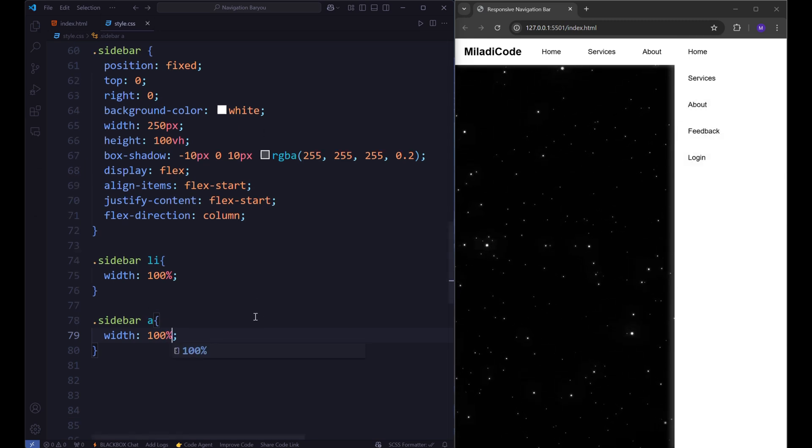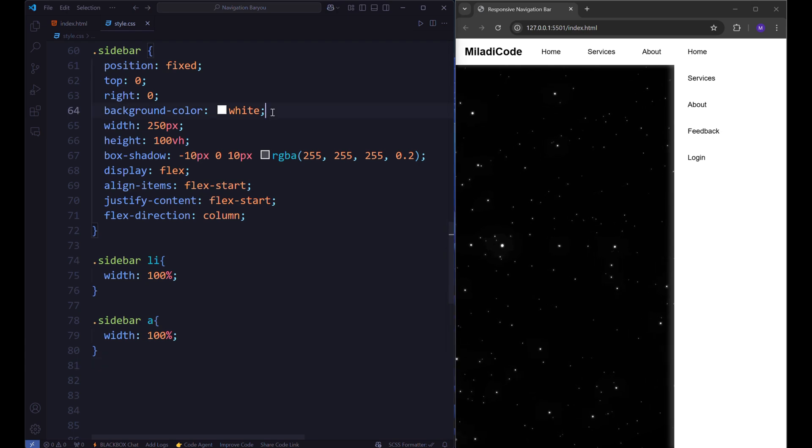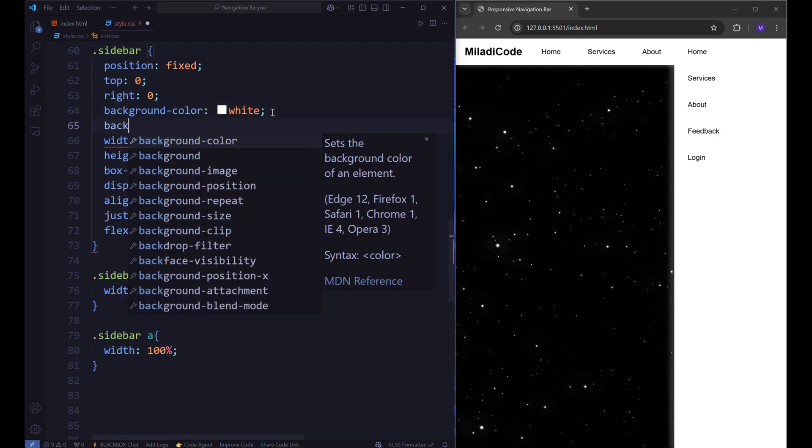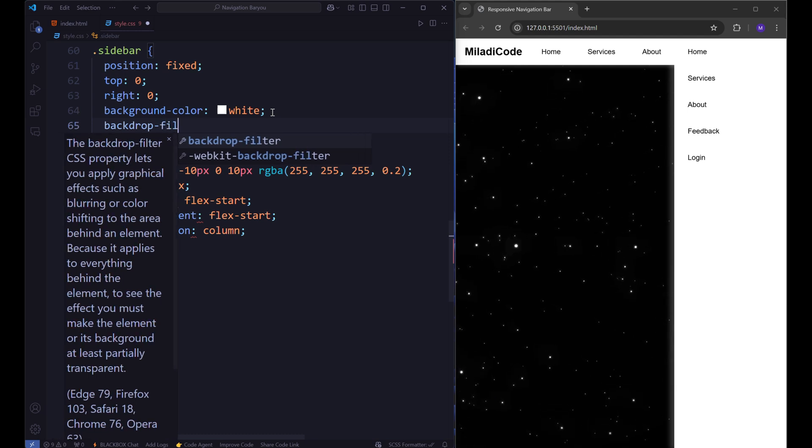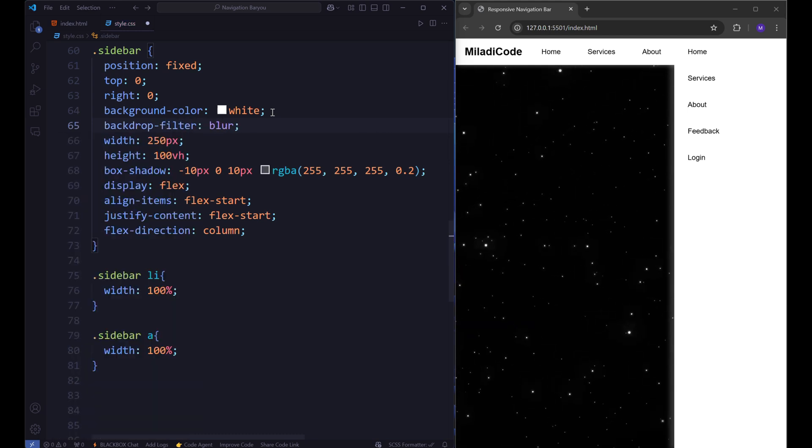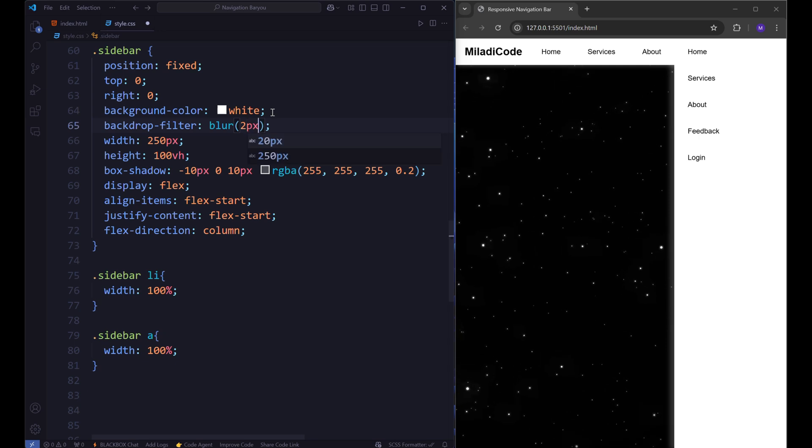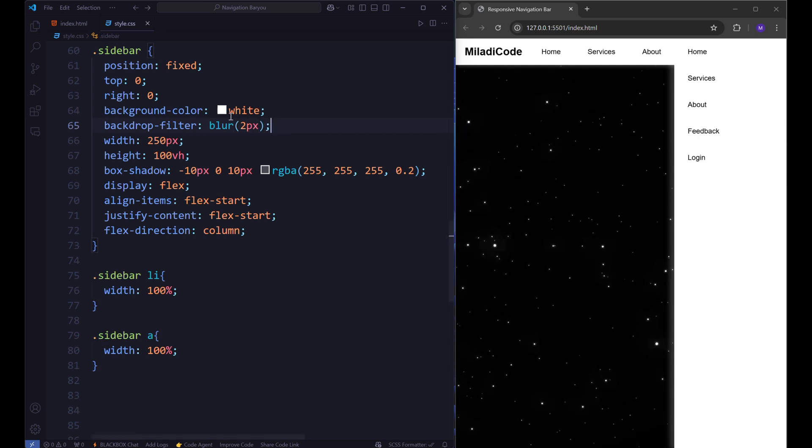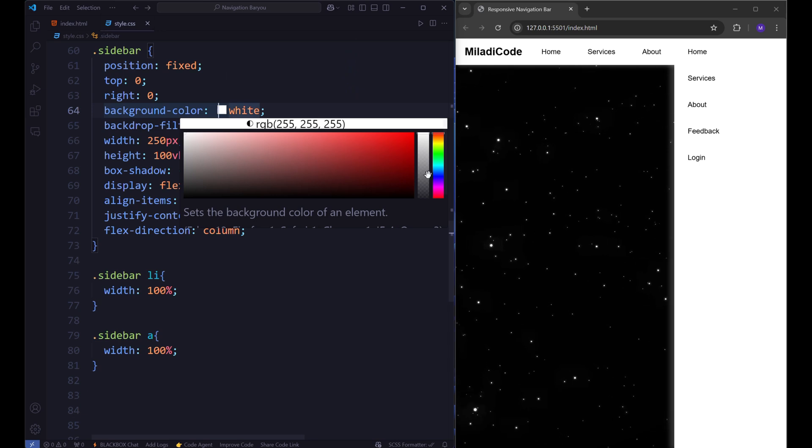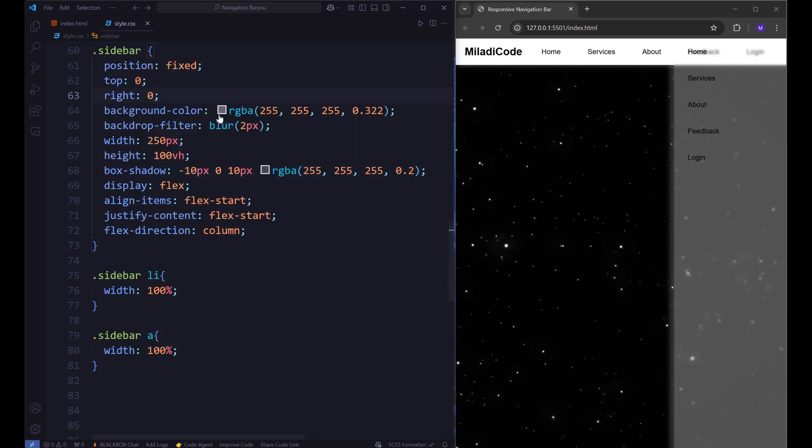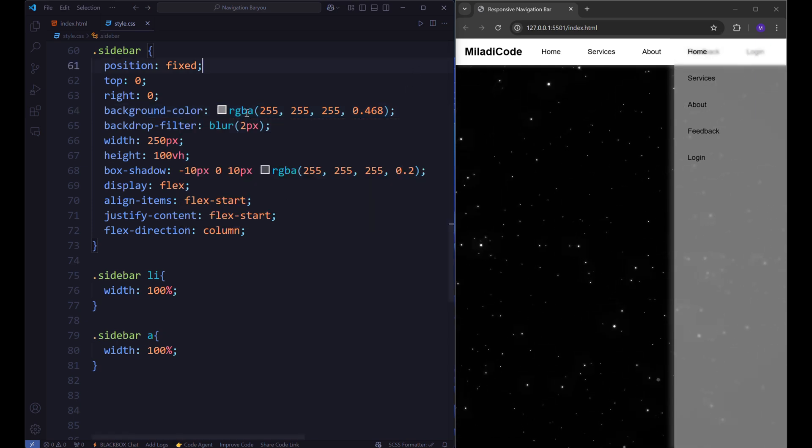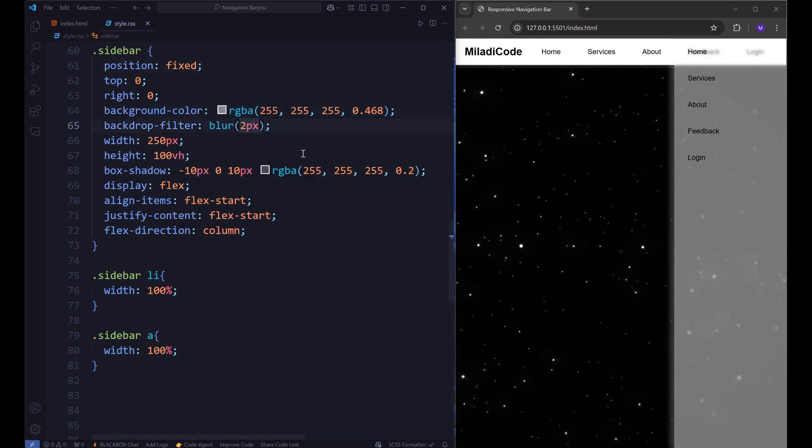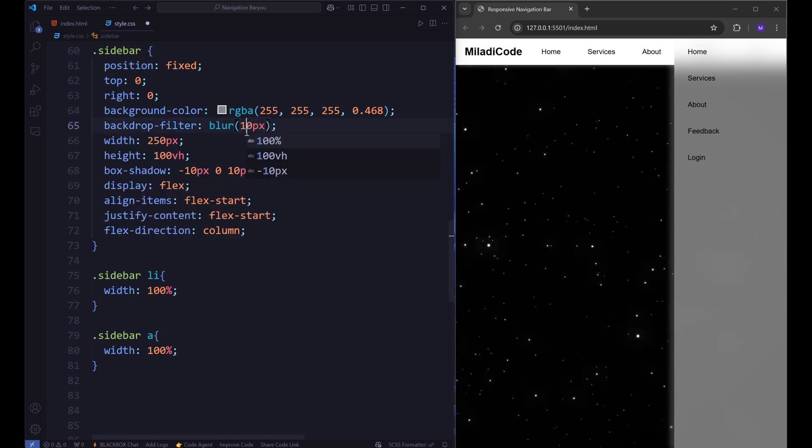The final design enhancement for our sidebar is to apply a glass effect. To achieve this, back to the sidebar and use the backdrop filter property. This property controls how the elements behind the sidebar are rendered. To see the magic of the blur effect, we have to make the background color more transparent. To adjust how much it should be blurred, you can change the number inside the parentheses.